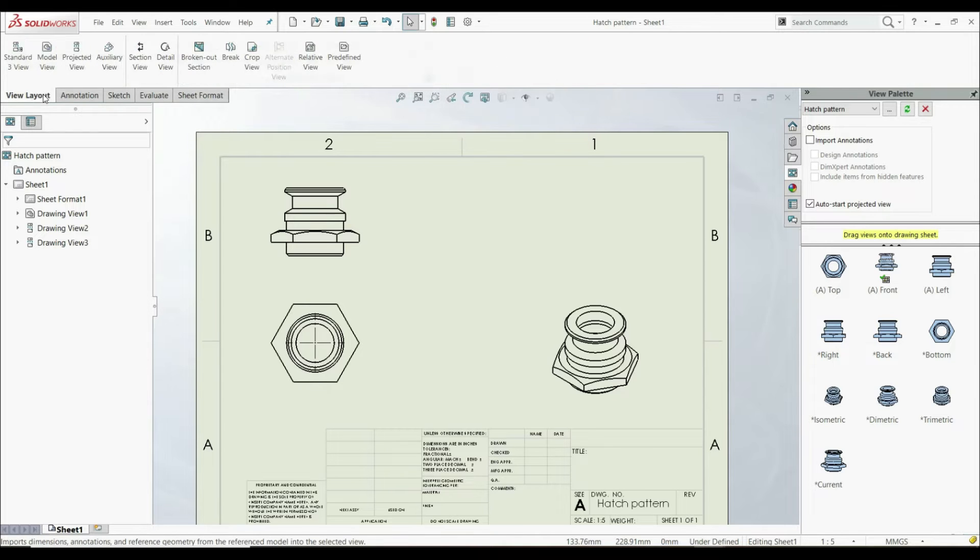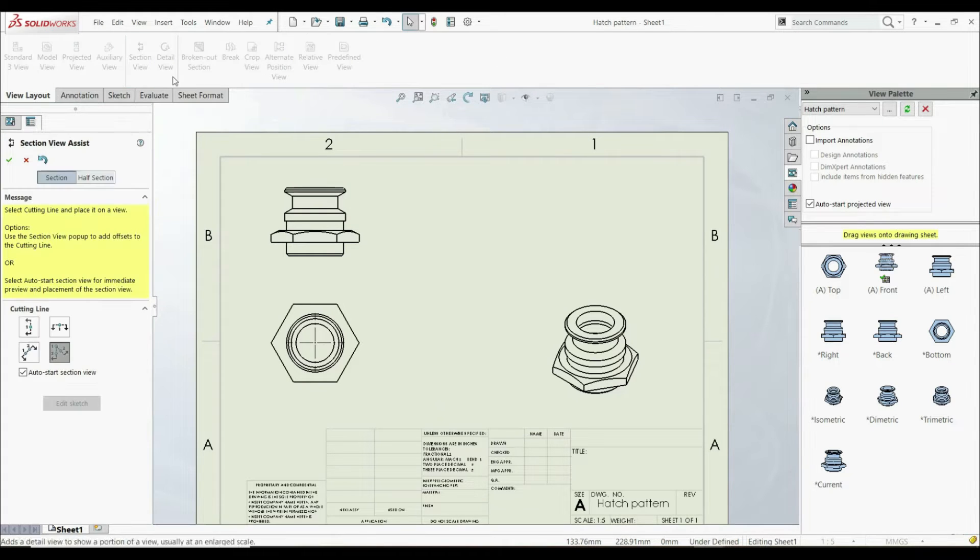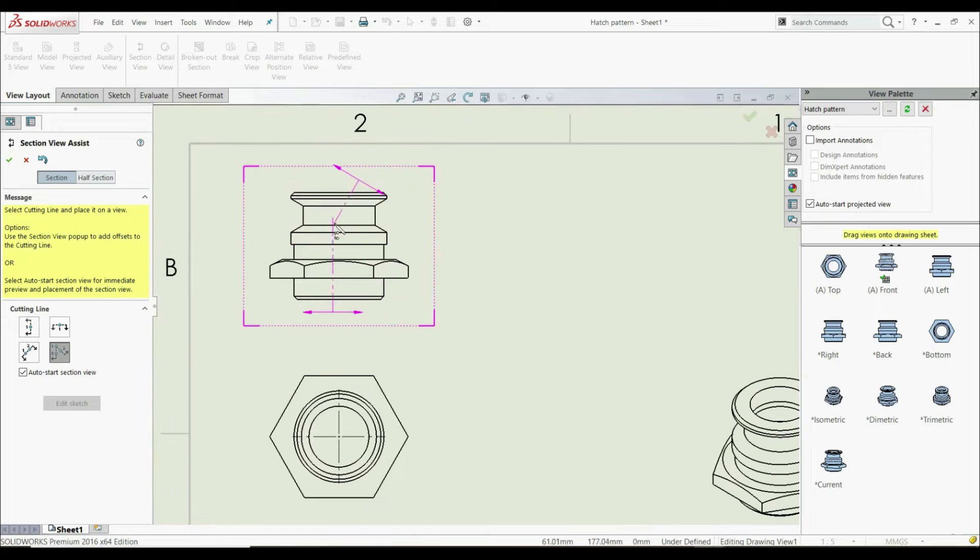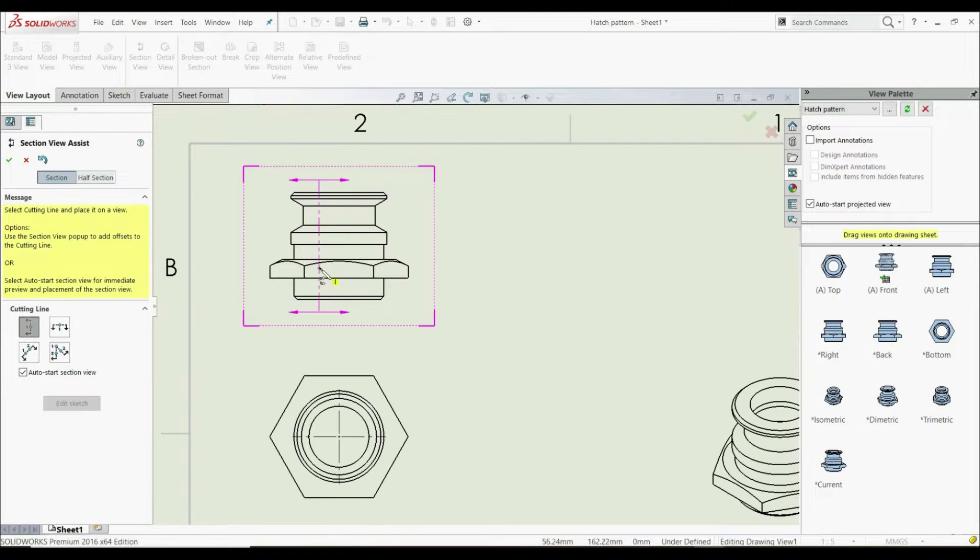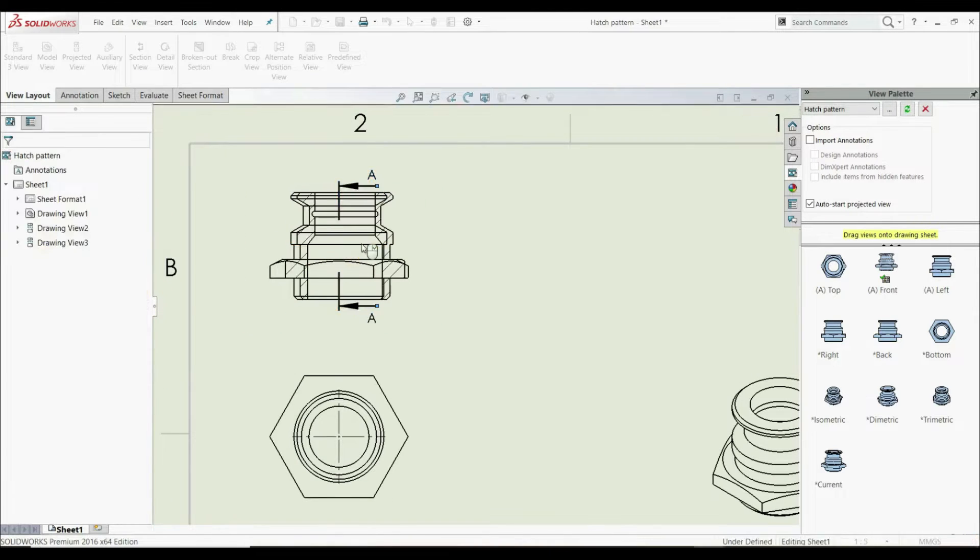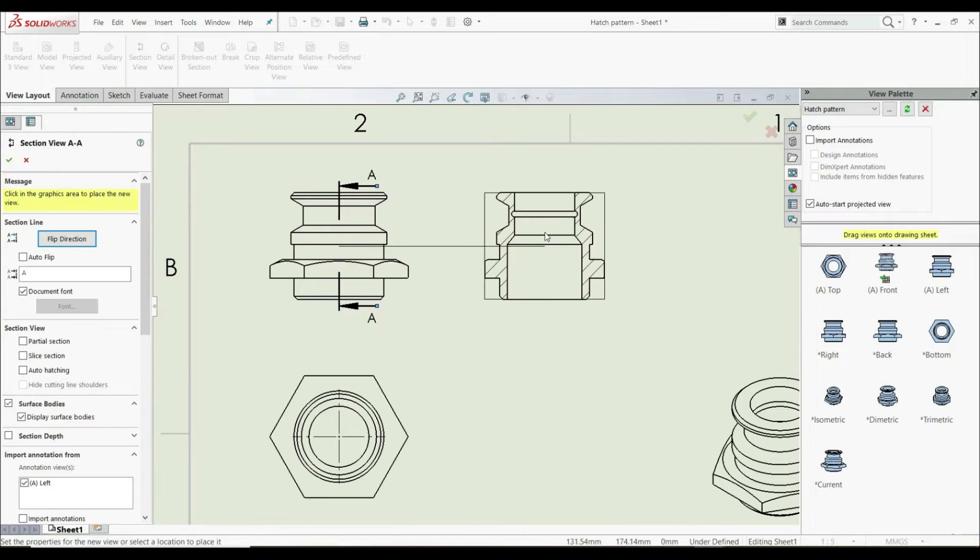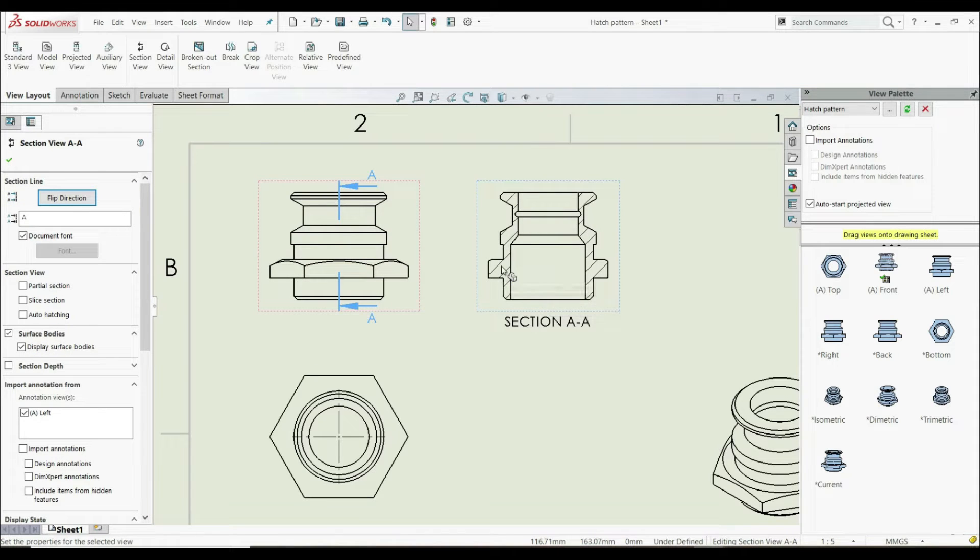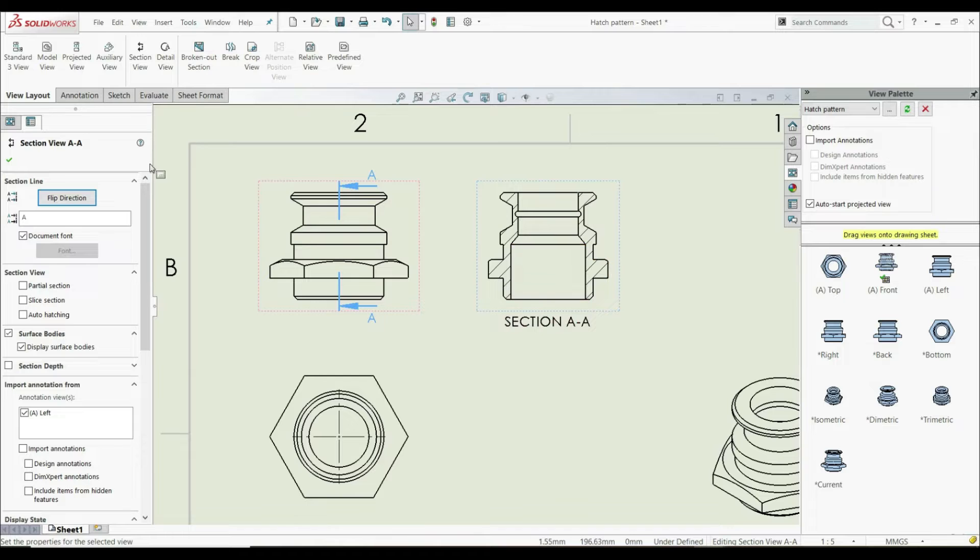let's go to View Layout and create a section view. Let's create a vertical section view here, like this, and now we can see that the hatch pattern is automatically applied to the section view.